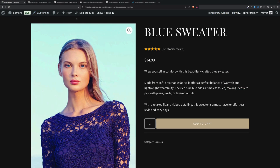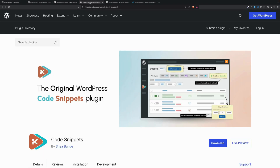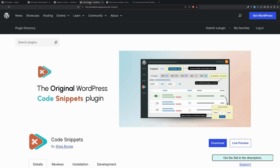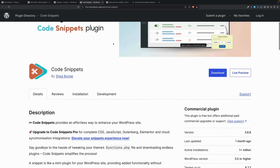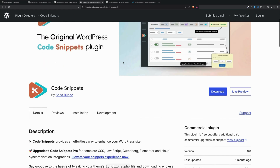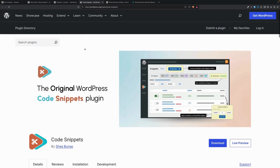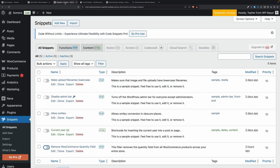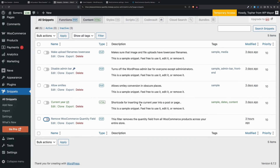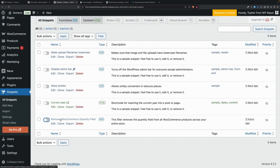For our code snippets, we're going to use a plugin called the original WordPress Code Snippets plugin, or just Code Snippets. It's a free plugin on WordPress.org. It's been around a long time, it's well maintained — it's a great plugin. When you install it, it gives you a menu option like this, and I have several code snippets installed. One of them is called 'Remove WooCommerce Quantity Field.'